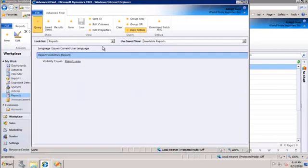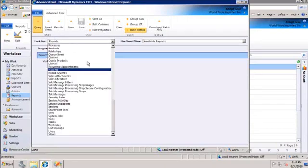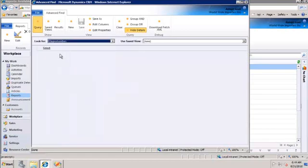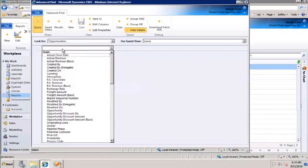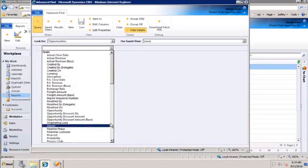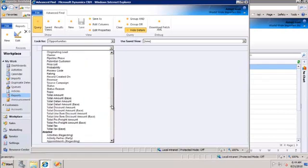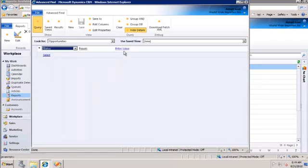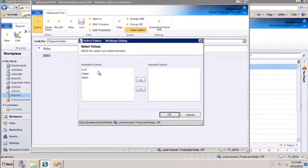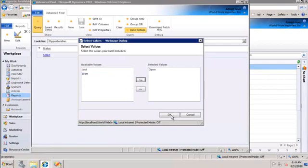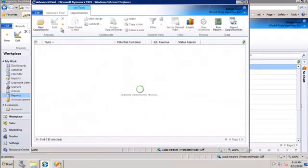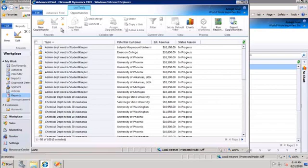So to get a Fetch XML, what you need to do is you need to first define the query. So let's define, we want to see all the opportunities who are still open. So once we have defined the query, let's see if it's working, it works fine.